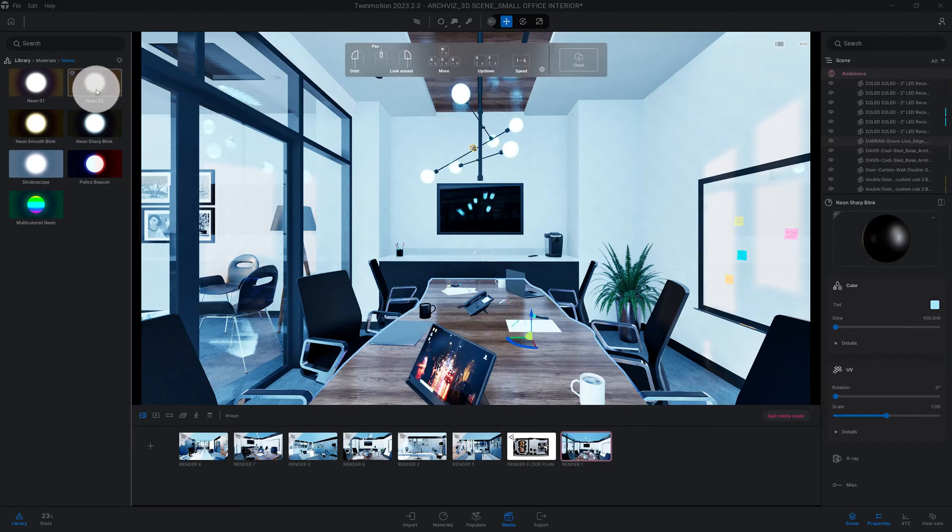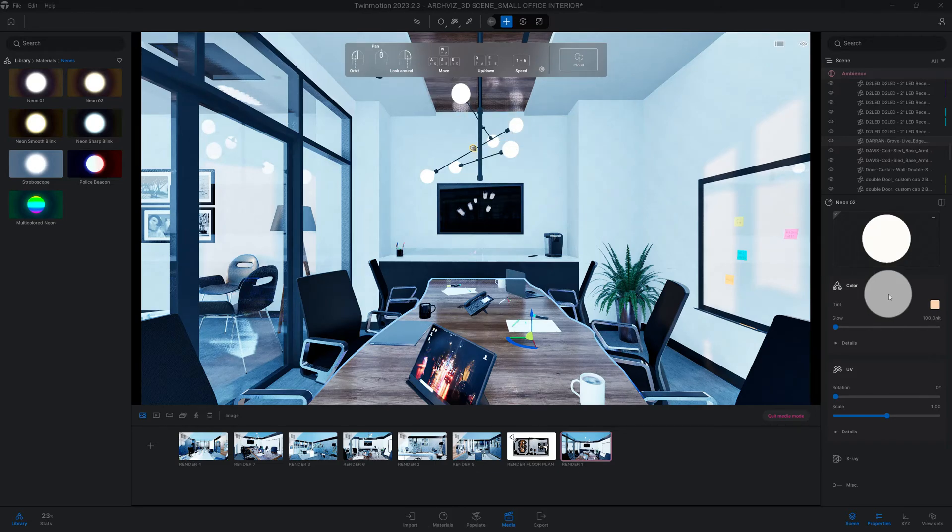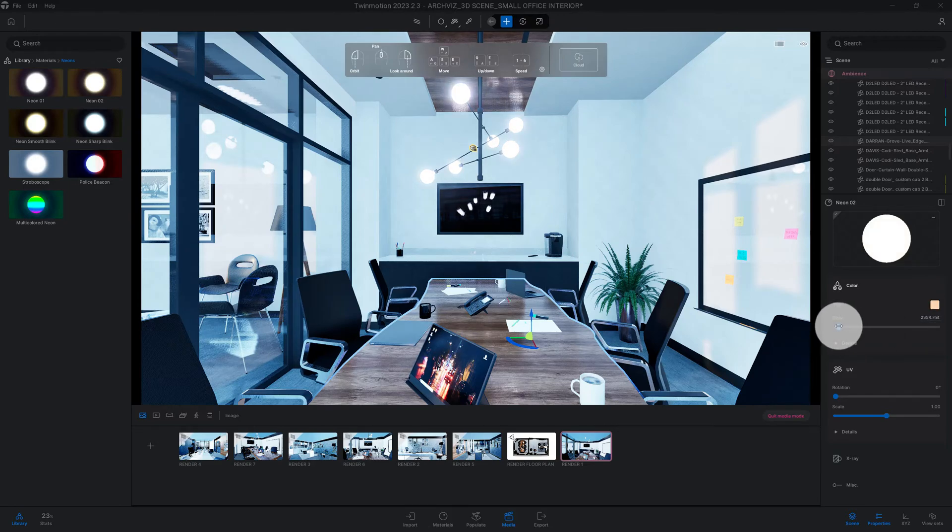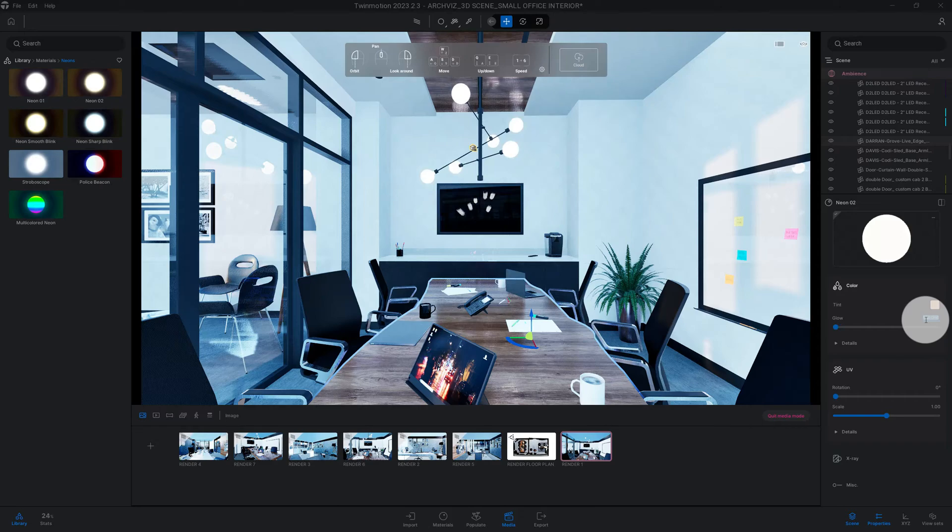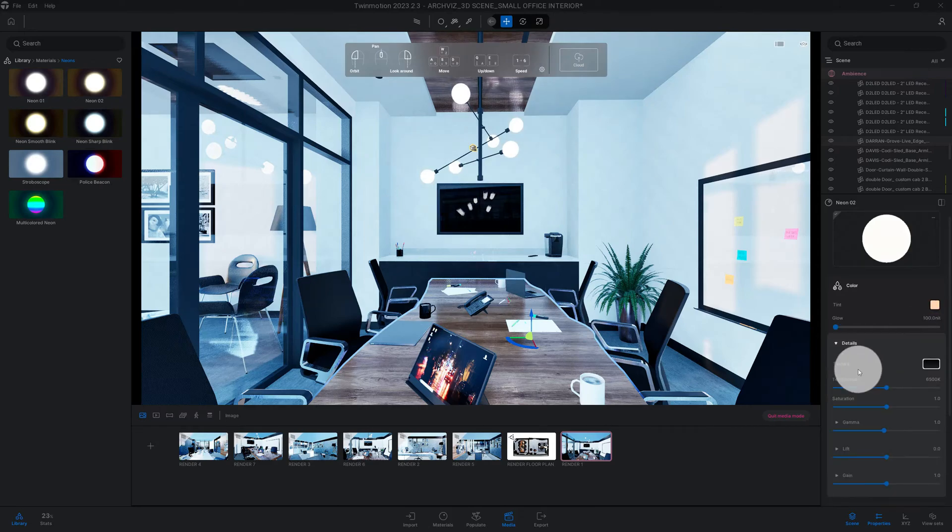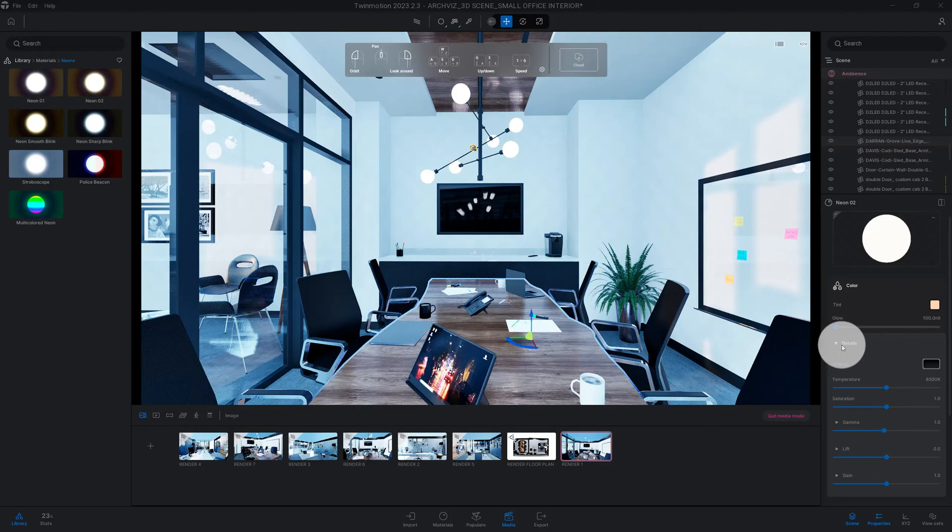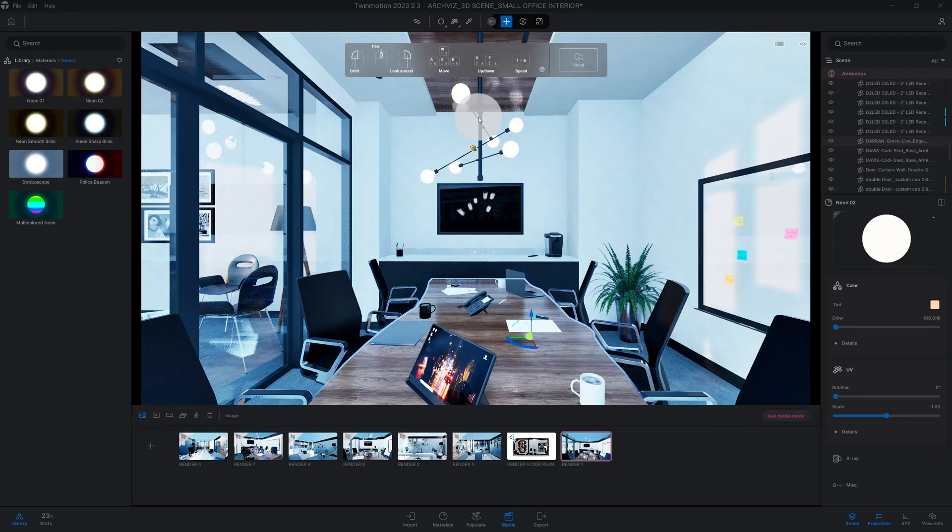We go over here to our options and can change the glow. You can change the glow as bright as you want. I'm going to keep it at 100. Then you click on details where you can change the texture, temperature, and saturation. So we got our pendant light going.